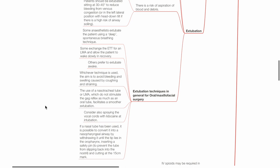The use of nasotracheal tube or LMA, which do not stimulate the gag reflex as much as an oral tube, facilitates smoother extubation. Consider spraying the vocal cords with lidocaine at intubation. If a nasal tube has been used, it is possible to convert it into a nasopharyngeal airway by withdrawing it until the tip lies in the oropharynx, inserting a safety pin to prevent the tube from slipping back into the nostril and cutting at the 15cm mark.